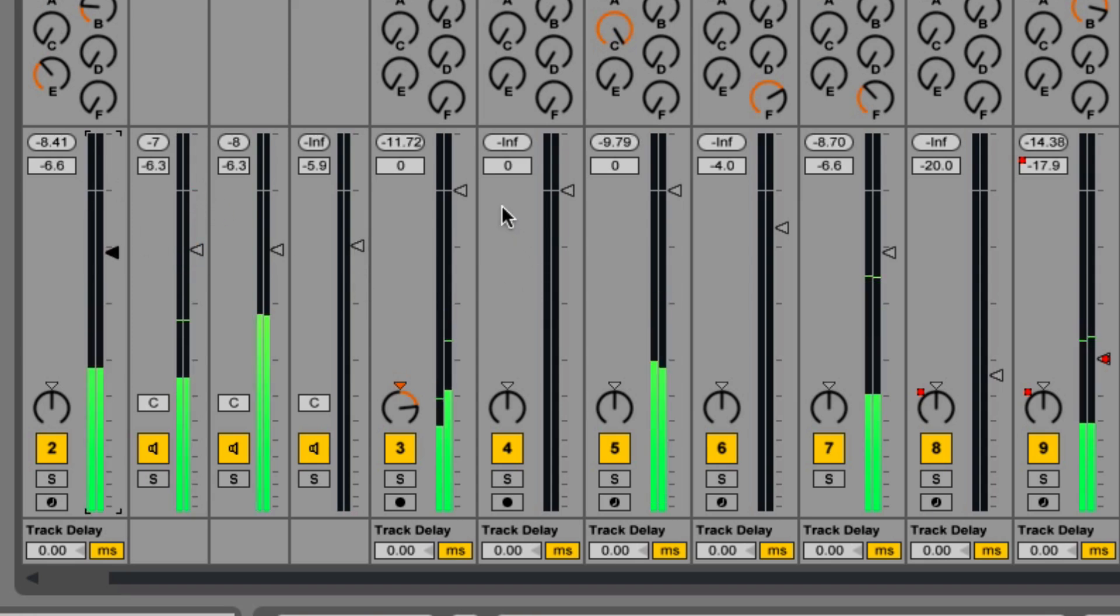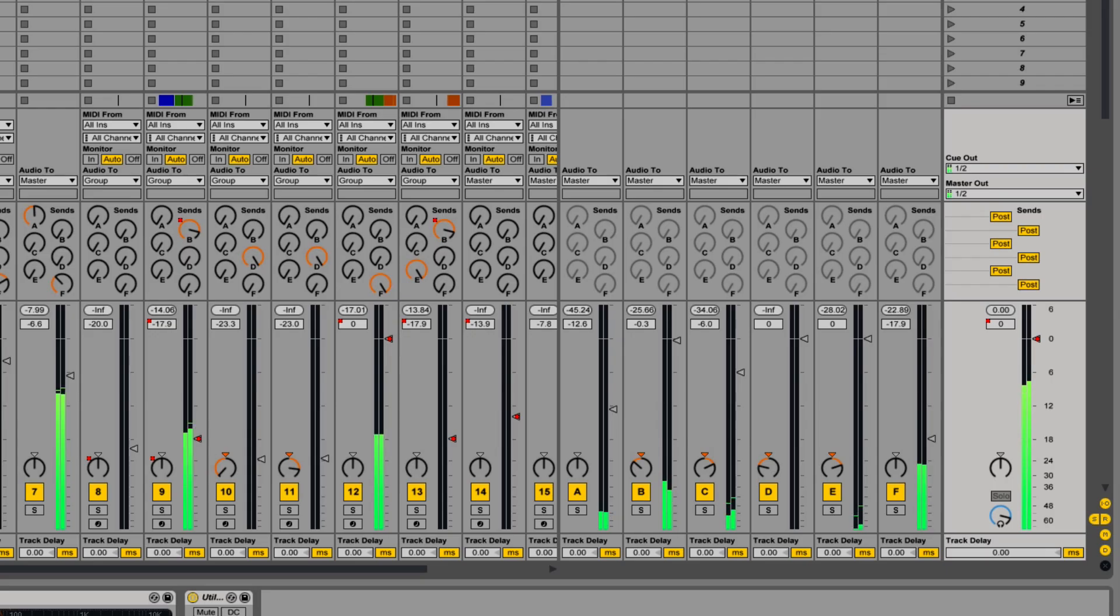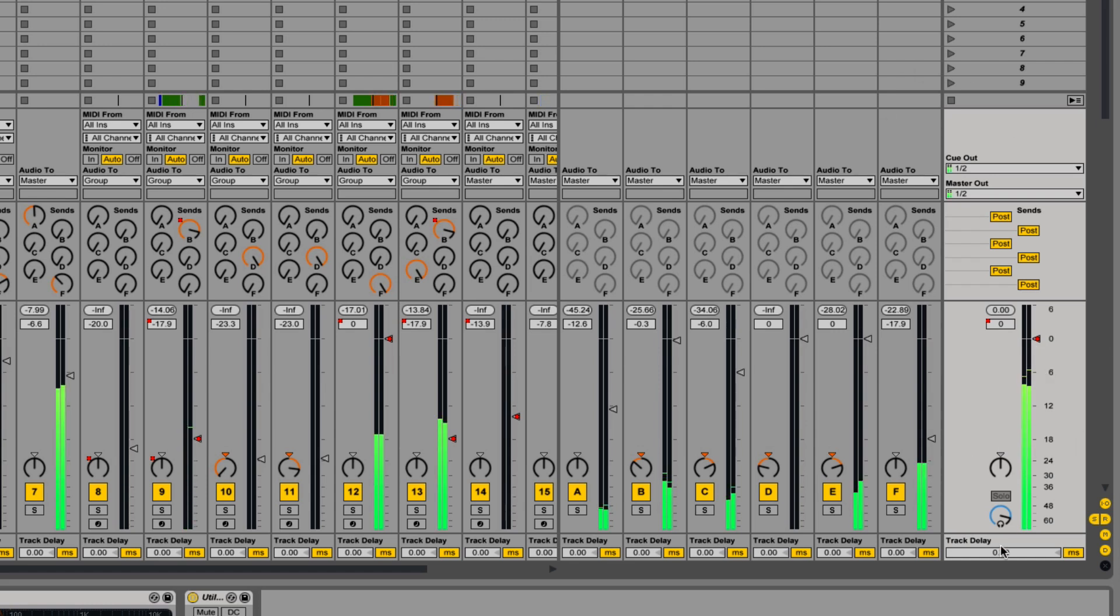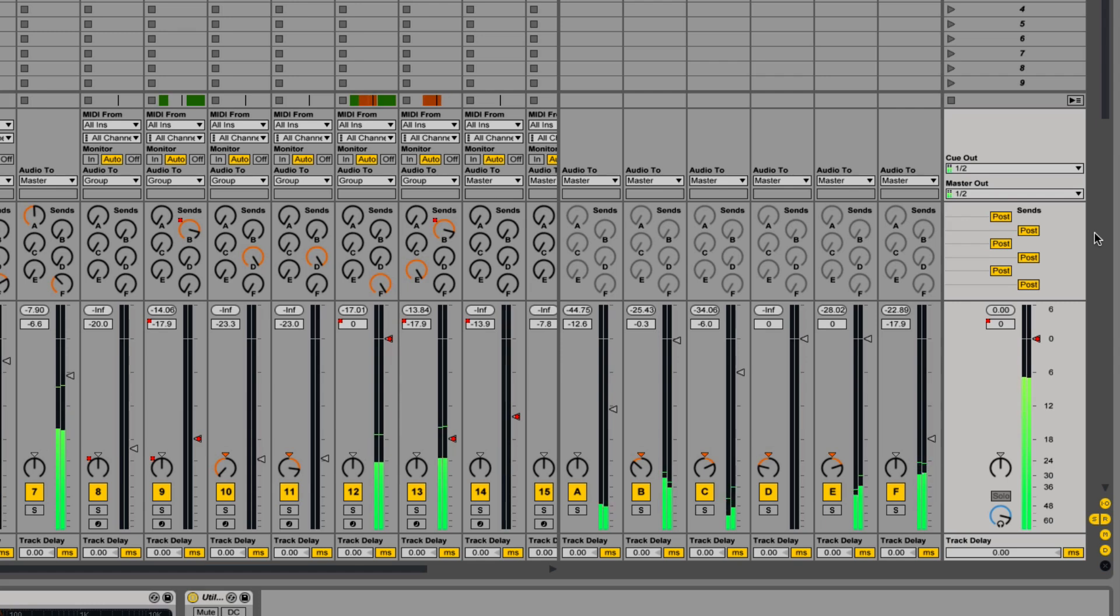When it comes down to the final steps of mixing and mastering, you definitely want to have plenty of headroom. You don't want your master track to be constantly peaking before or after you add any effects to the master track.